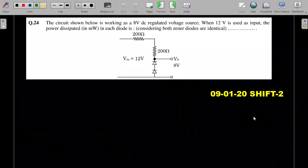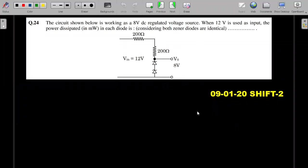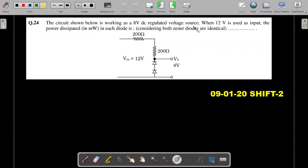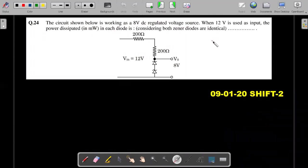Here's the first question we are going to deal with today. In a circuit shown below working as an 8-volt DC regulated voltage source when 12 volt is used as input, the power dissipated in milliwatts in each diode — considering both Zener diodes are identical. This was a numerical-based question asked in the 9th January exam. If you want to give it a try, pause it; I'm going ahead with the solution.